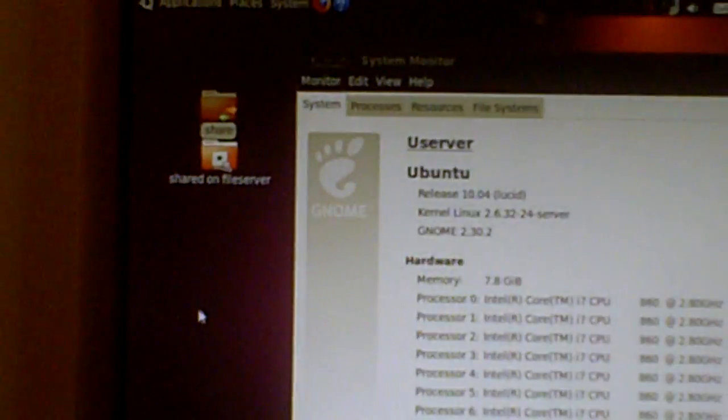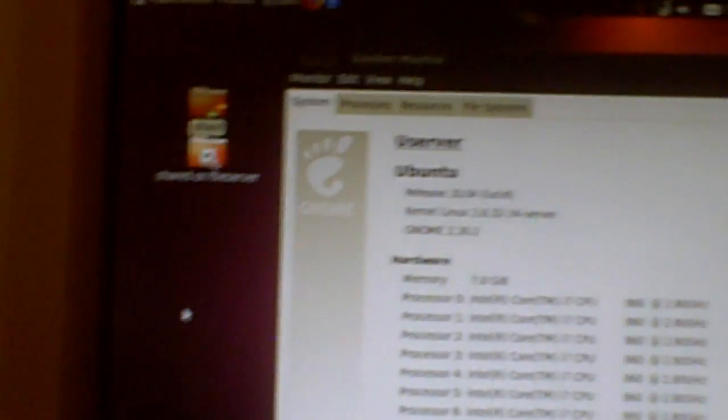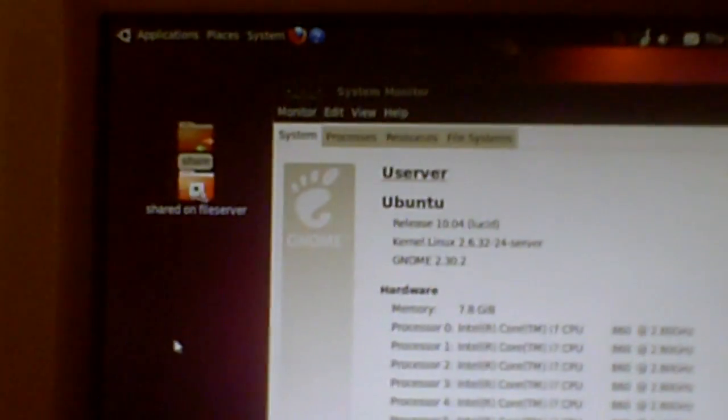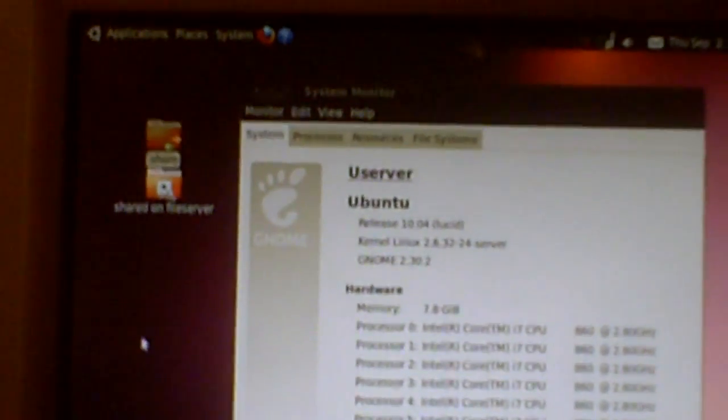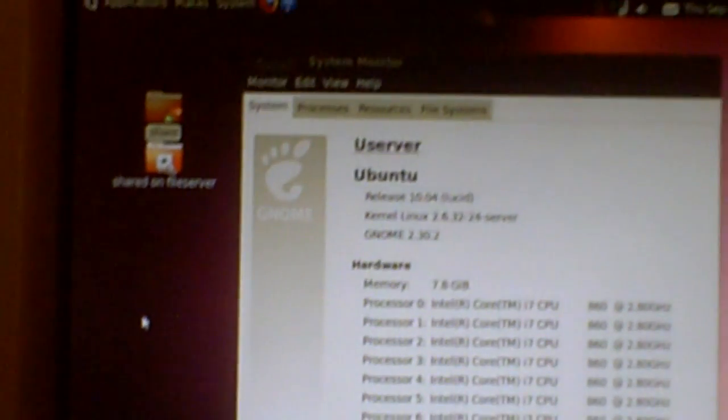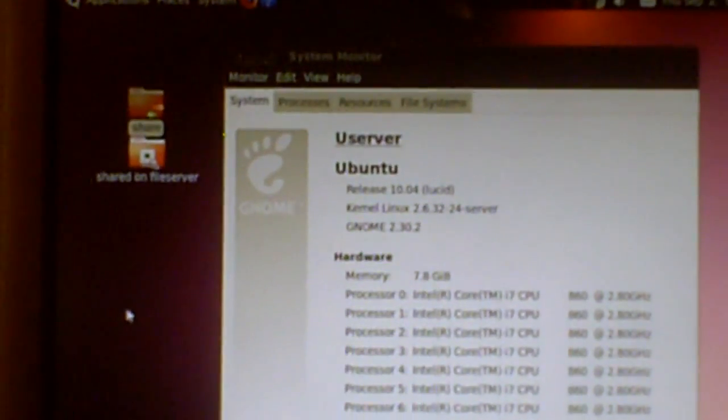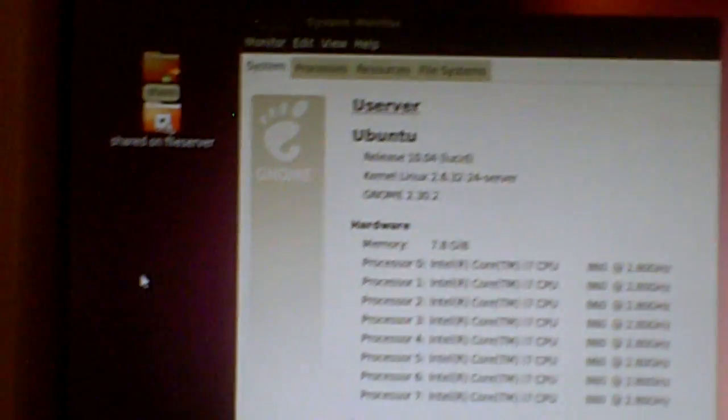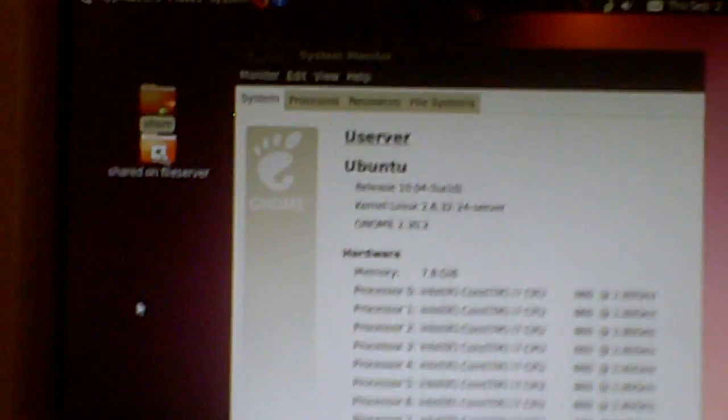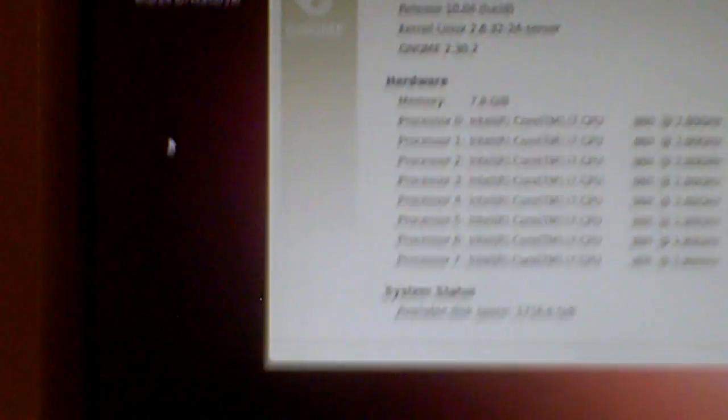So in one hour, Ubuntu worked where two weeks of fiddling with Windows 7 didn't.